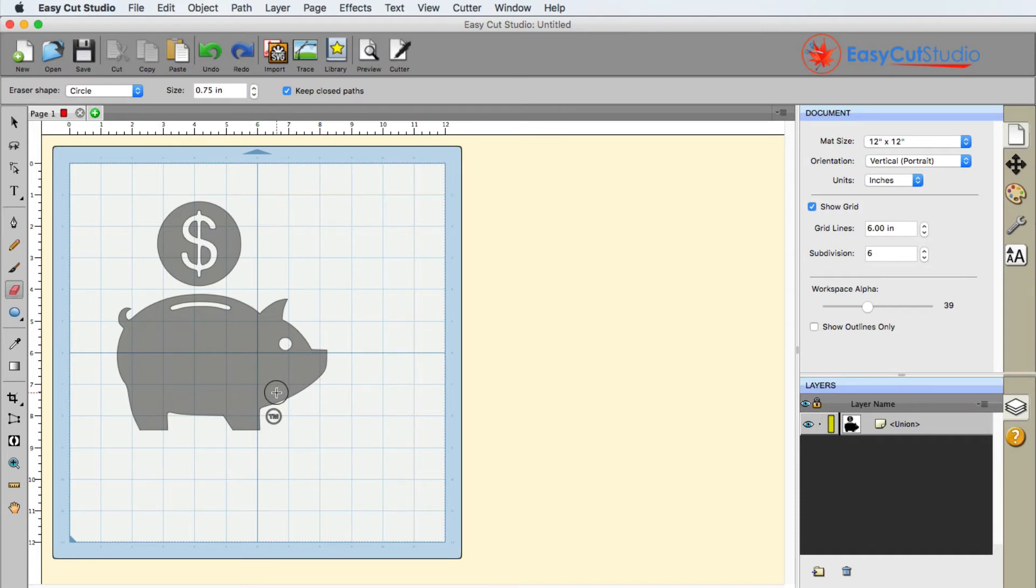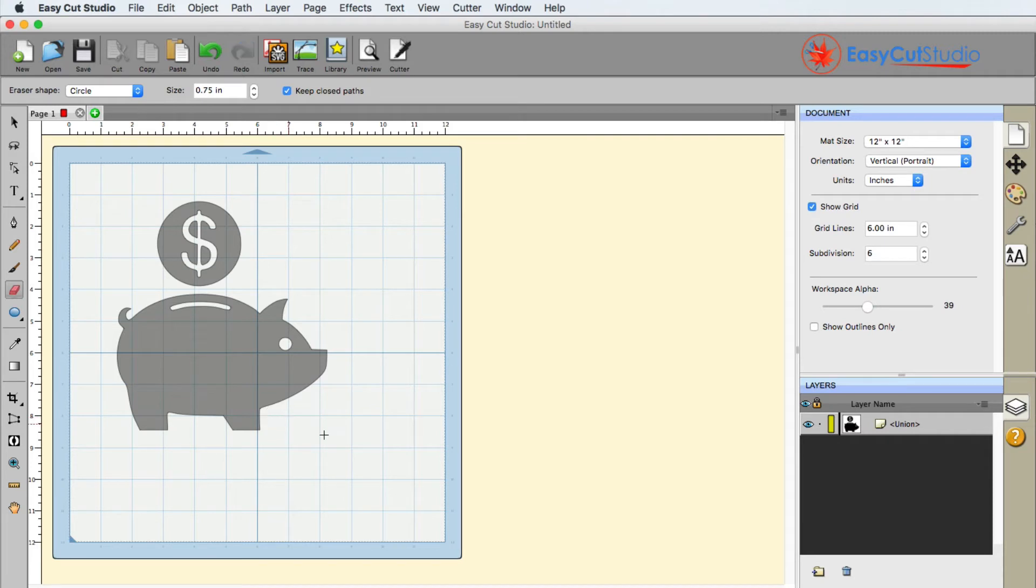Really simple. All you'd have to do is, if I wanted to get rid of the TM, I could simply go like this with my eraser tool, and it's gone.